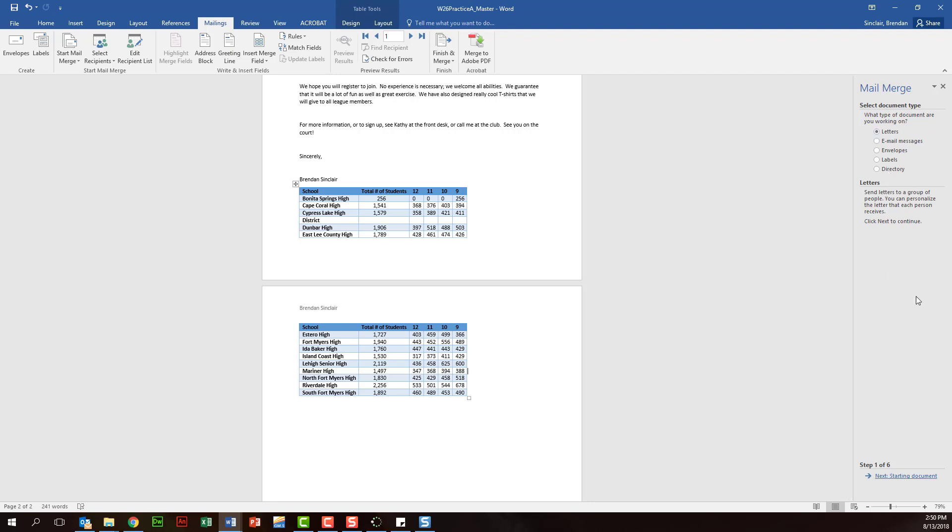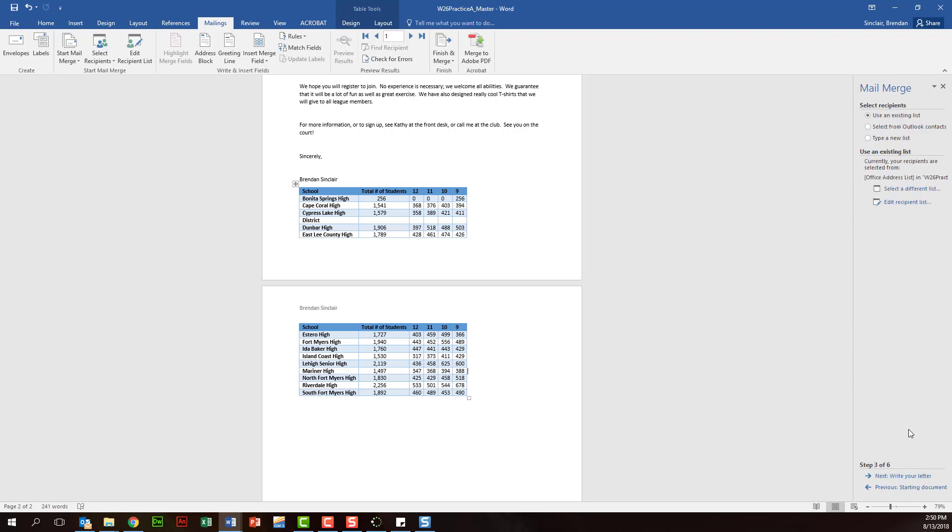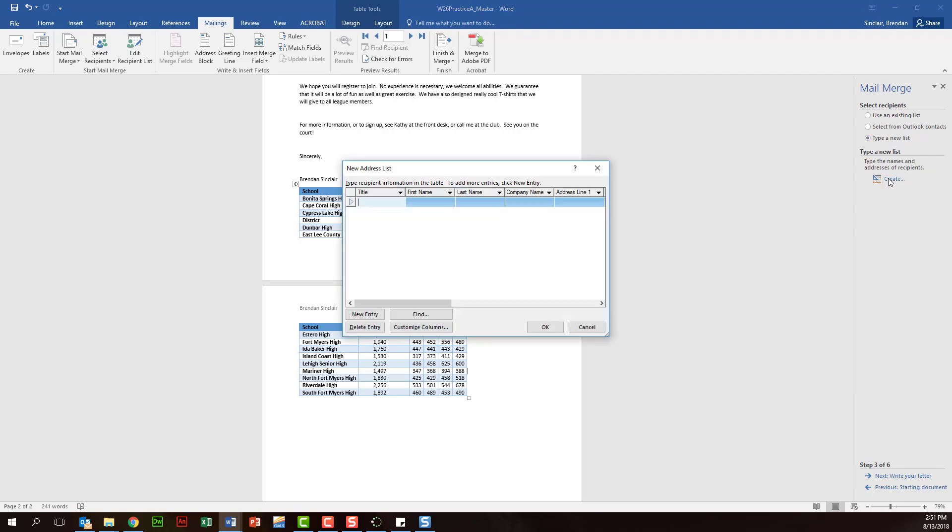And for this, you'll go ahead and keep your document that they've given to you, so we'll click next. And then what we're going to end up doing is having to type out a new list, so we'll go ahead and click type a new list, and down here we'll go ahead and click create.